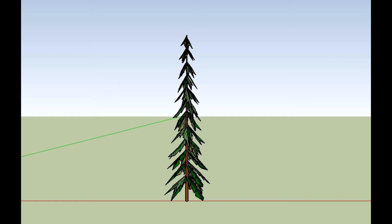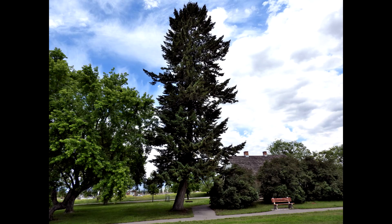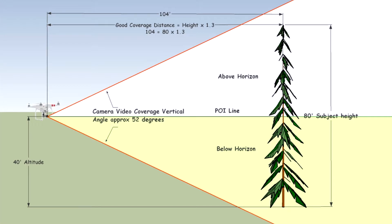While you can get quick waypoint missions and quite good video without a lot of detailed planning, a little additional planning will enable you to fill the frame with your subject and reduce the amount of sky that can overwhelm your video. Using some diagrams, let's look at the details that you might want to address when planning a tight mission.